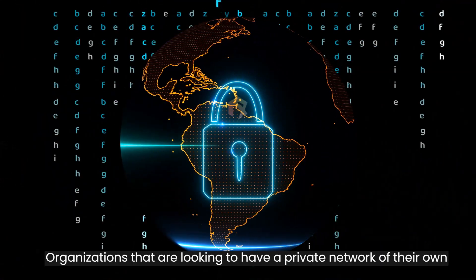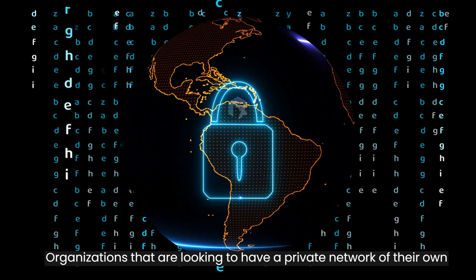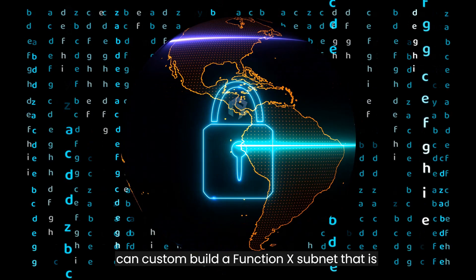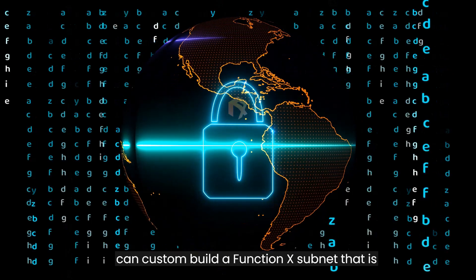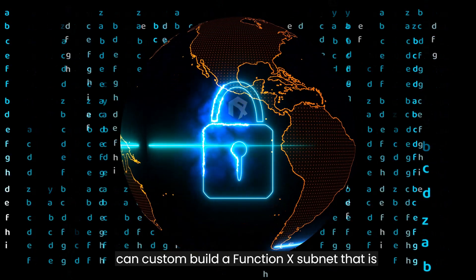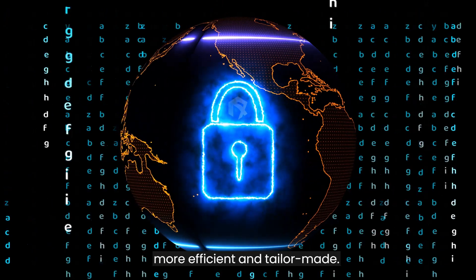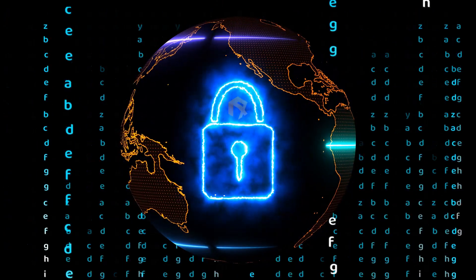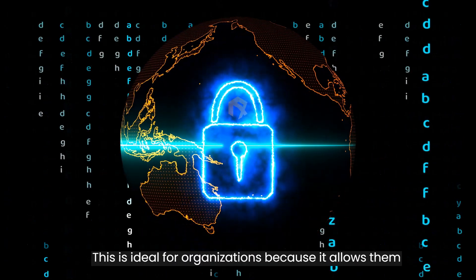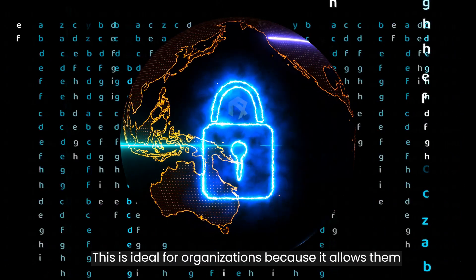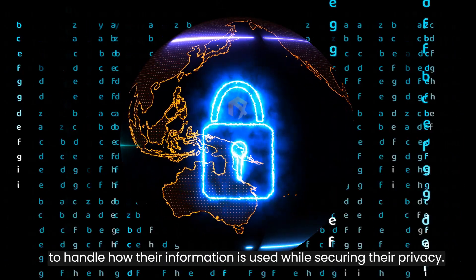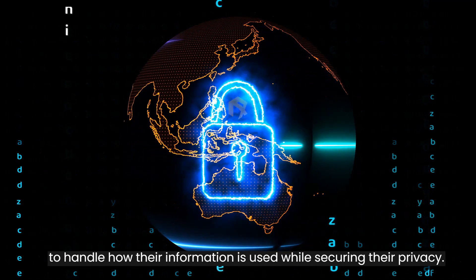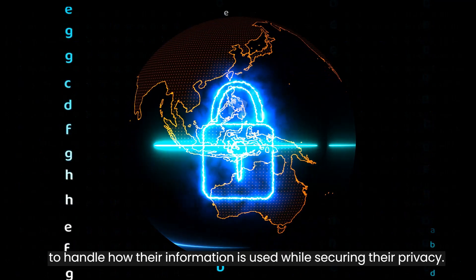Organizations that are looking to have a private network of their own can custom build a Function X subnet that is more efficient and tailor-made. This is ideal for organizations because it allows them to handle how their information is used while securing their privacy.